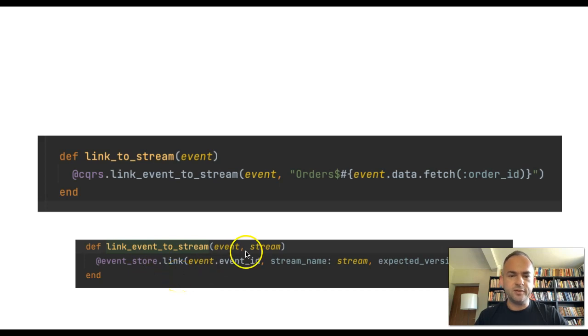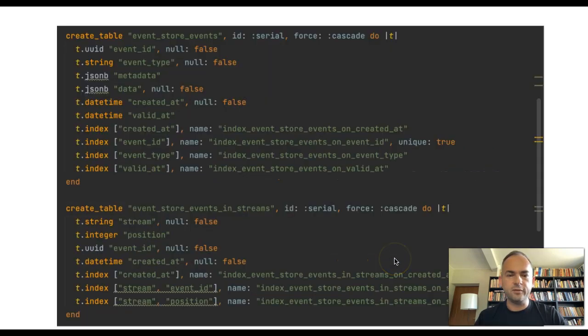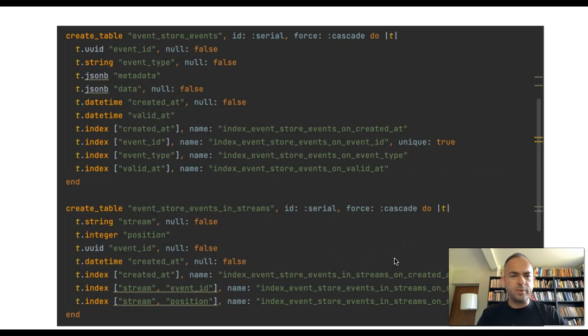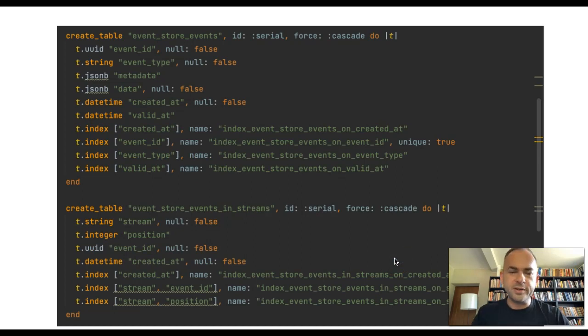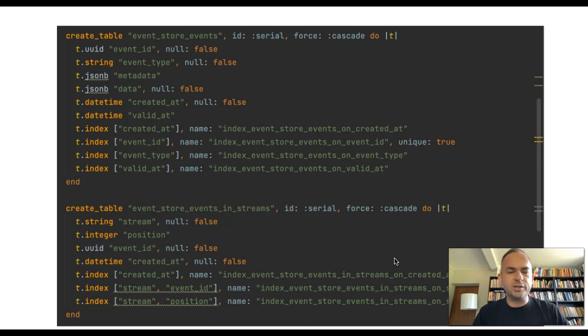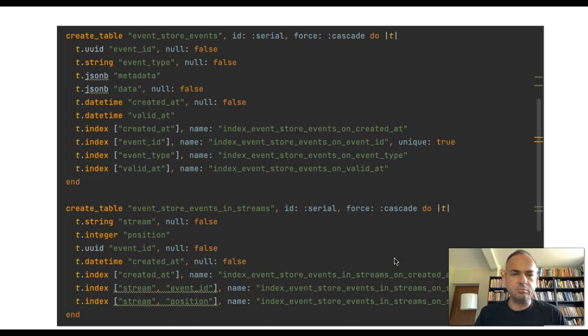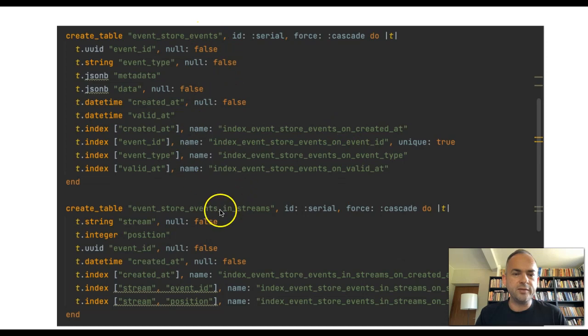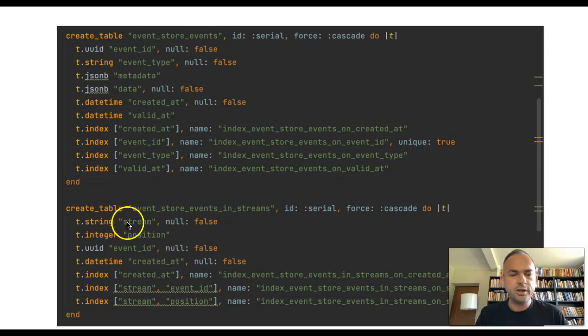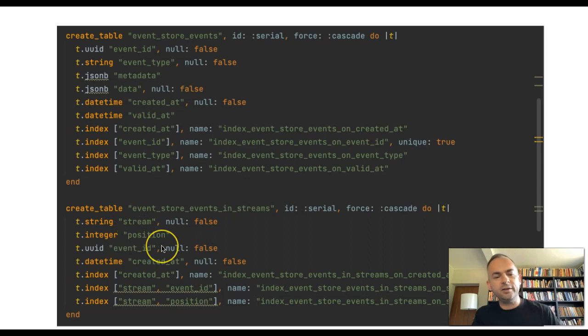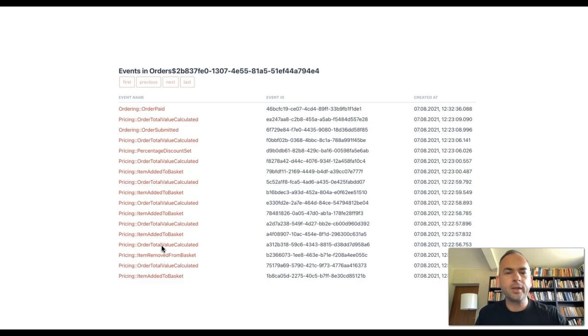From the event store documentation, you can see we are using the built-in link function. We say this event ID goes to this stream at whatever version. By the way, for those of you less familiar with events, that's how Rails Event Store actually keeps the events, stores the events. There's an event state table and events in streams table, which is just a stream as a string, a position of event and the event ID.